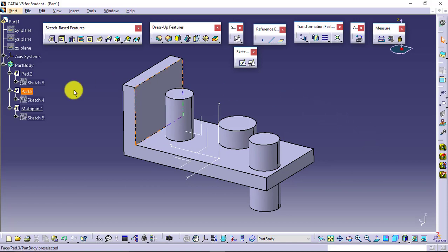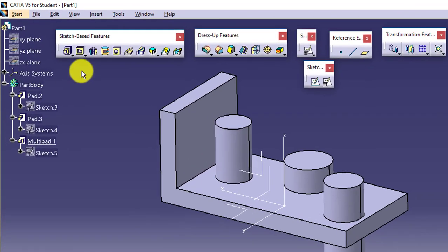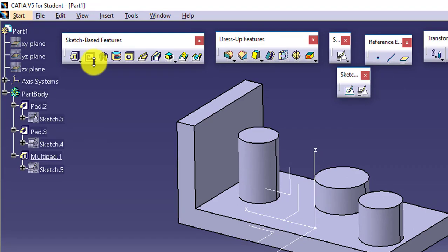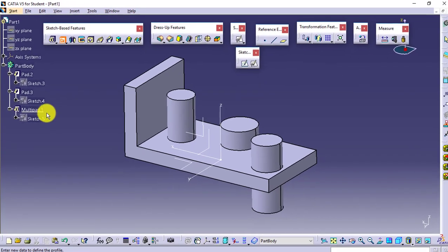In the same manner, if you want to remove the material, then you have multi-pocket.